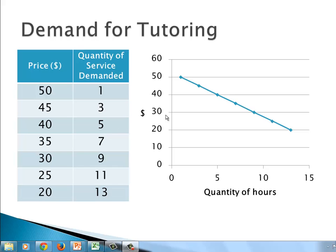Demand graphically can be a straight line, or it could be curved, but basically the demand curve is always decreasing because we're going with this idea that when you raise the price of something, less people are interested in it — less people will buy it.